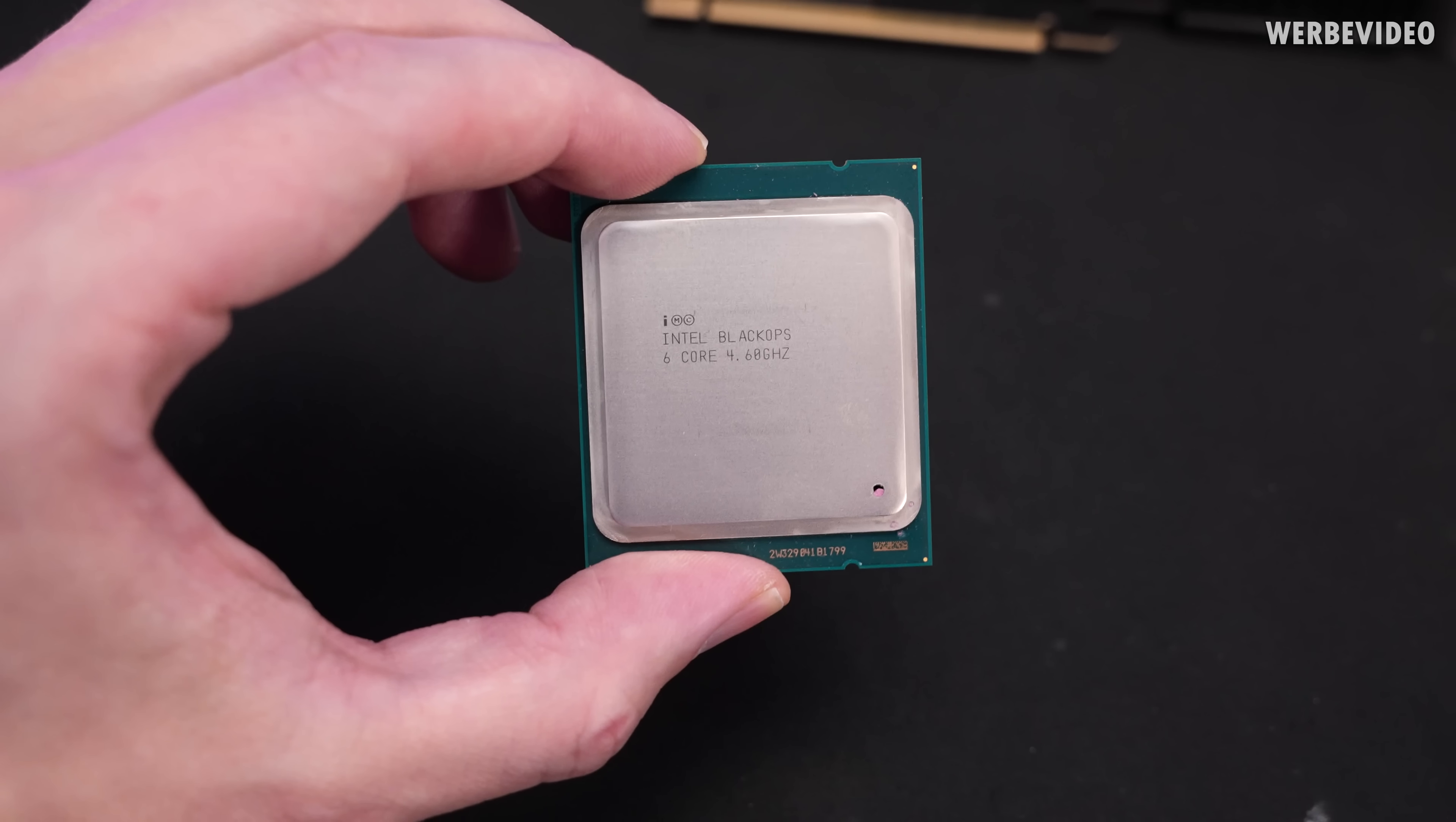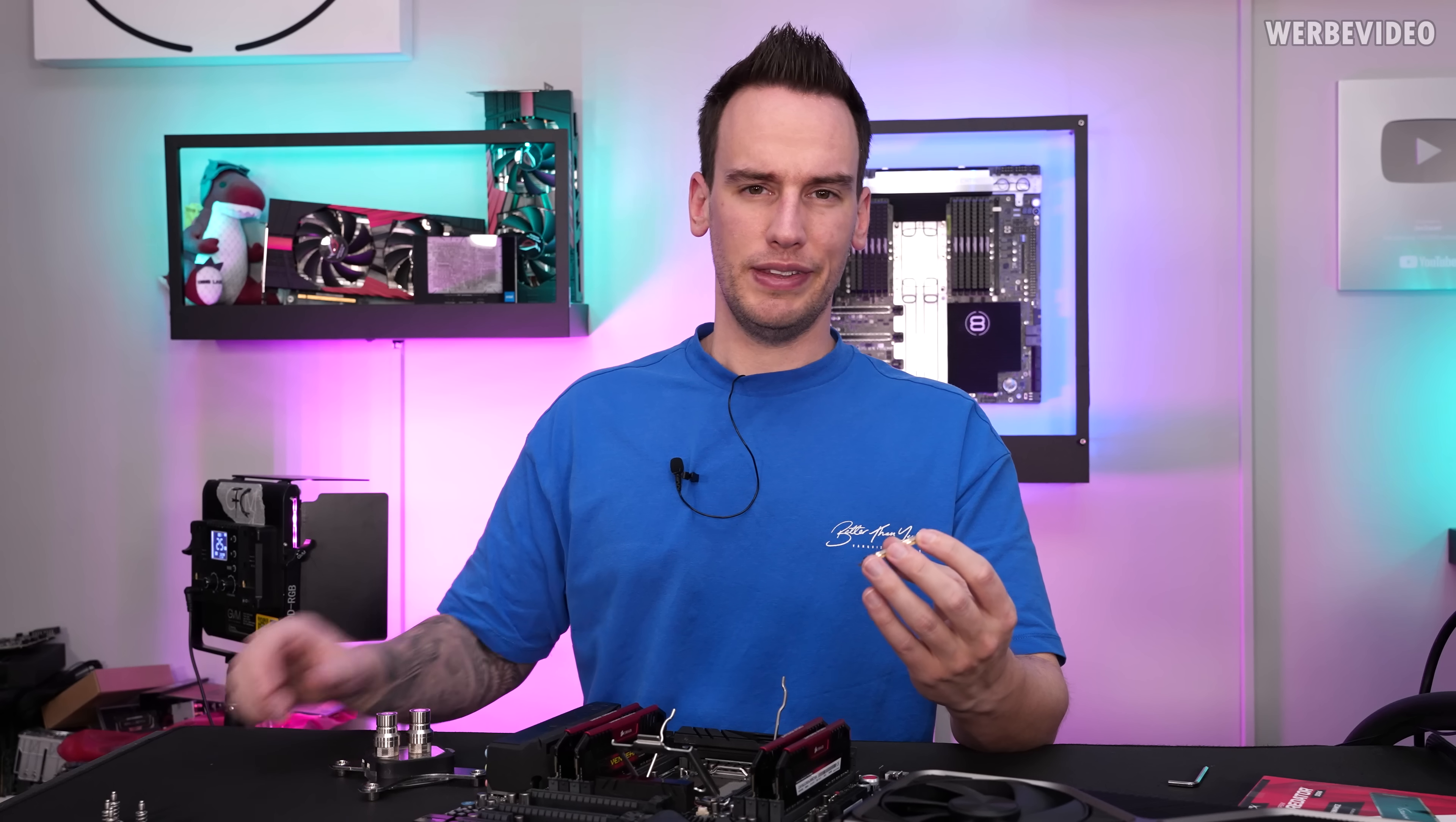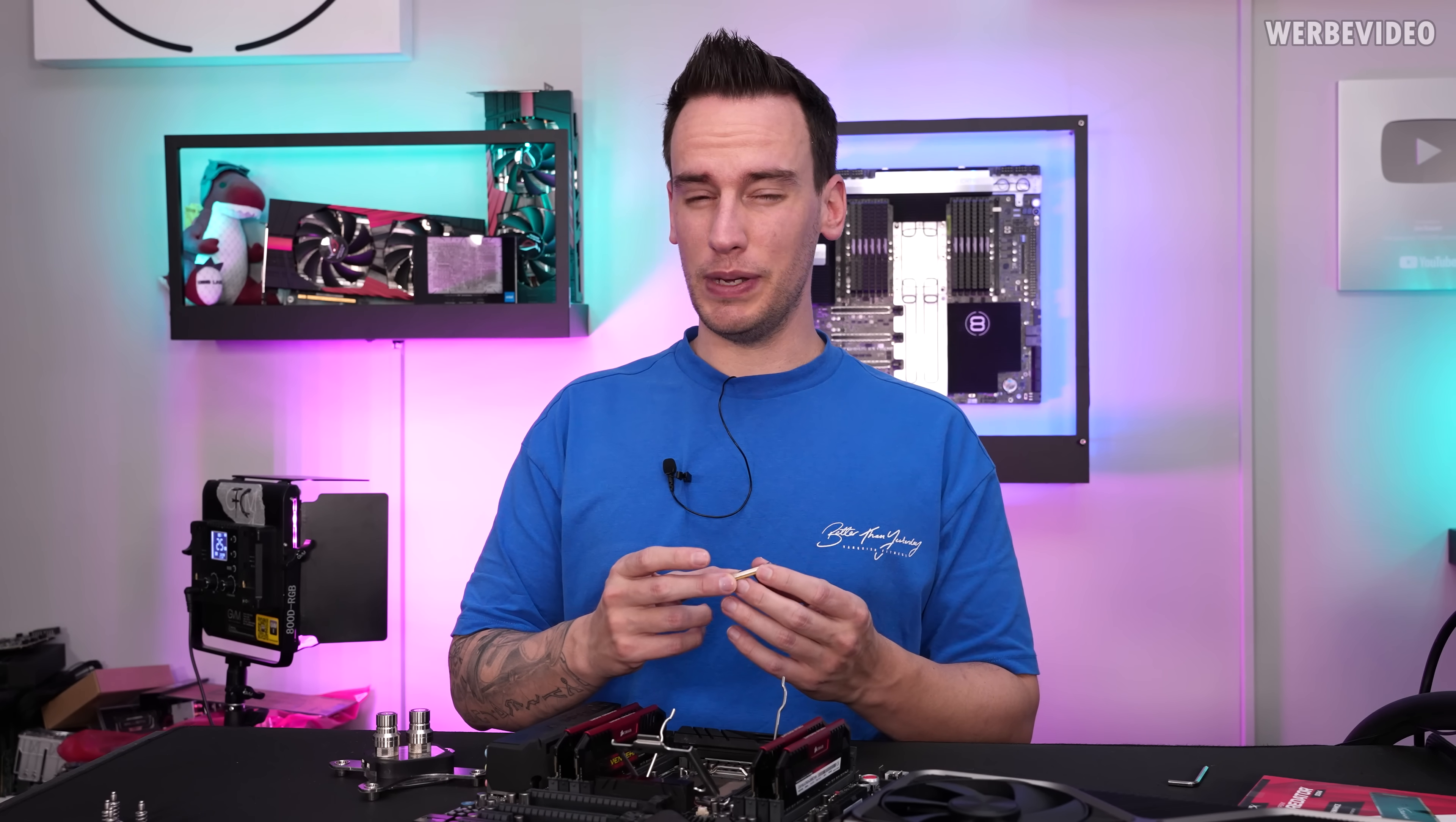If we take a look at the heat spreader it reads Intel Black Ops 4.6GHz and that's about it because this is not a retail CPU. Has never been on sale and there is not a lot of information about this out there. Eric who sent this CPU to us already told me in his initial email that he had some issues with this CPU to get it to run and also Linus Tech Tips did a video about this type of CPU, not the exact one but the same kind of Black Ops CPU about three or four years ago.